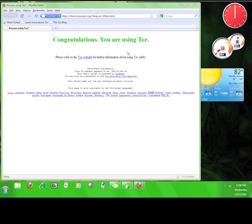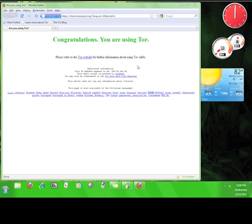This website tests the browser to make sure it is utilizing the Tor network to connect to the internet. If you are connected to the Tor network and your privacy is secure, this website will tell you. It also shows you the IP address that people will see when you are accessing the internet through this browser.